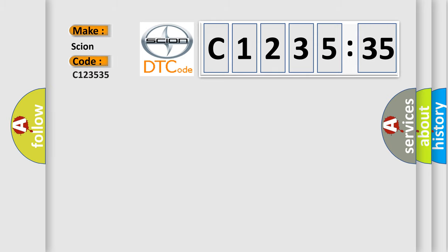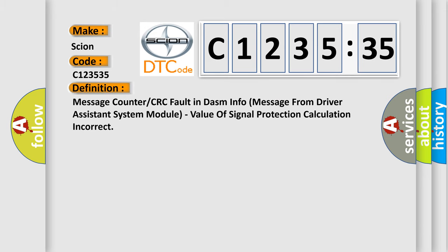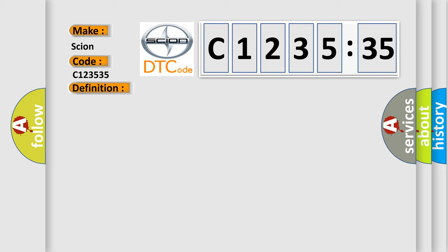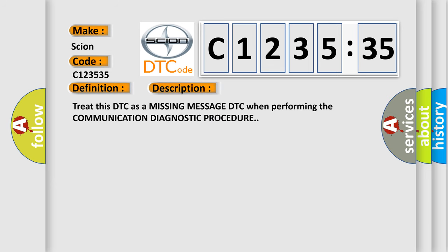So what does the diagnostic trouble code C123535 interpret specifically for Scion car manufacturers? The basic definition is message counter or CRC fault in DASM info message from driver assistance system module, value of signal protection calculation incorrect. And now this is a short description of this DTC code.